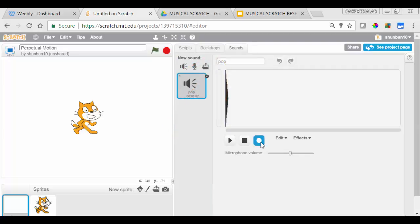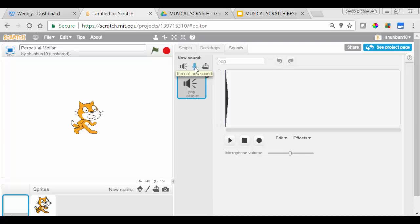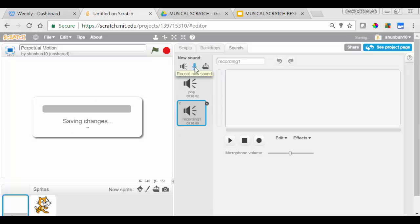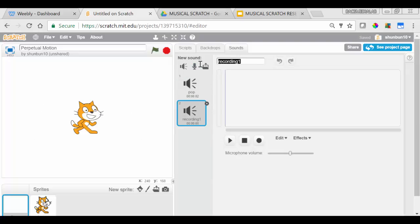This is the Record button. This is the Stop button. And this is the Play button. We're going to start by pressing Record New Sound, and then we're going to name it.